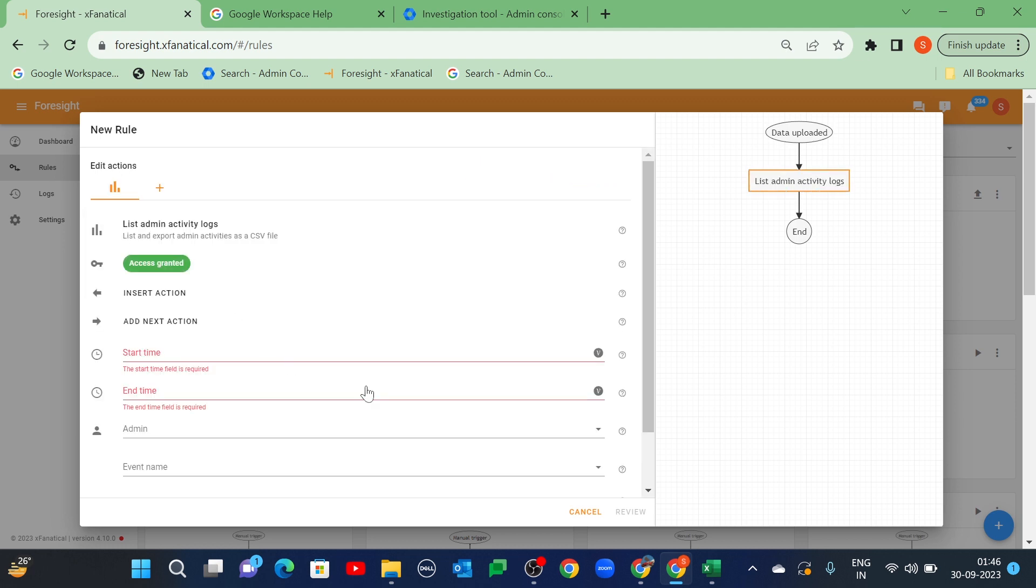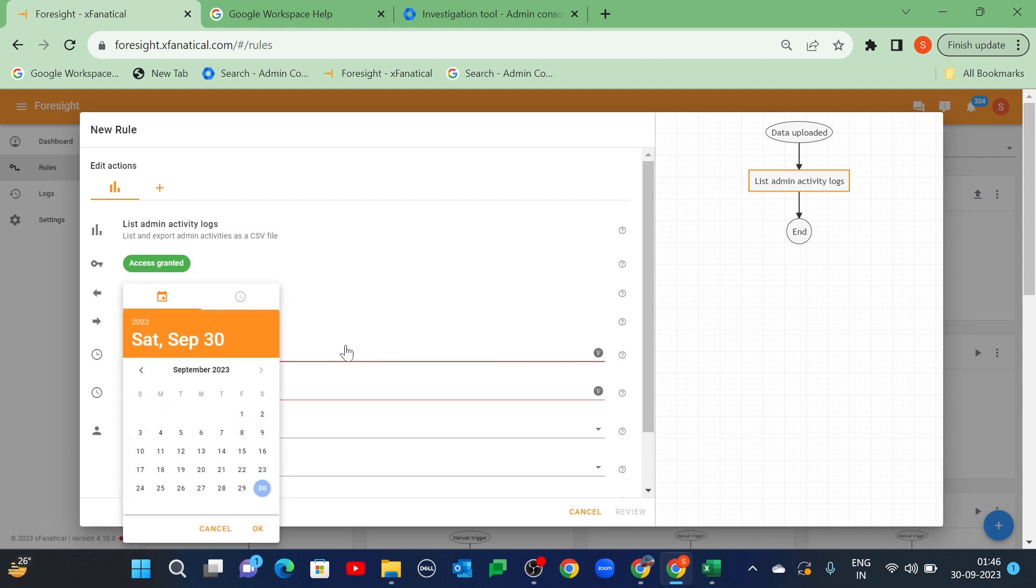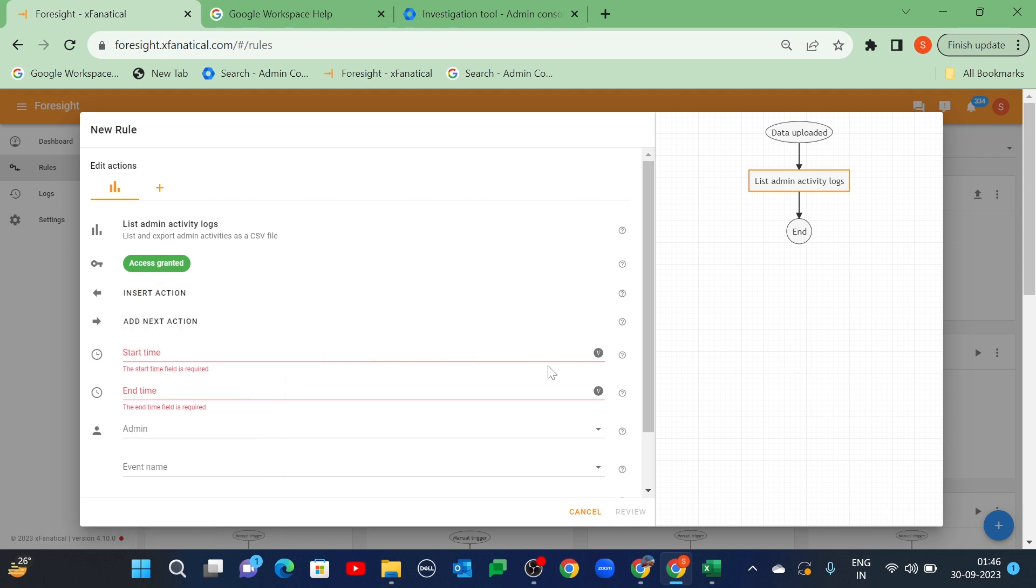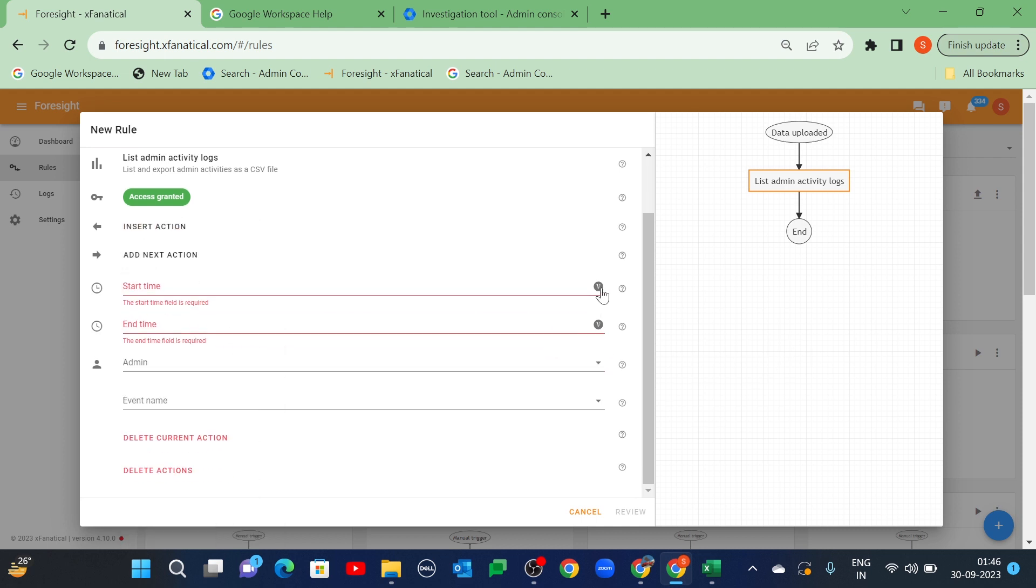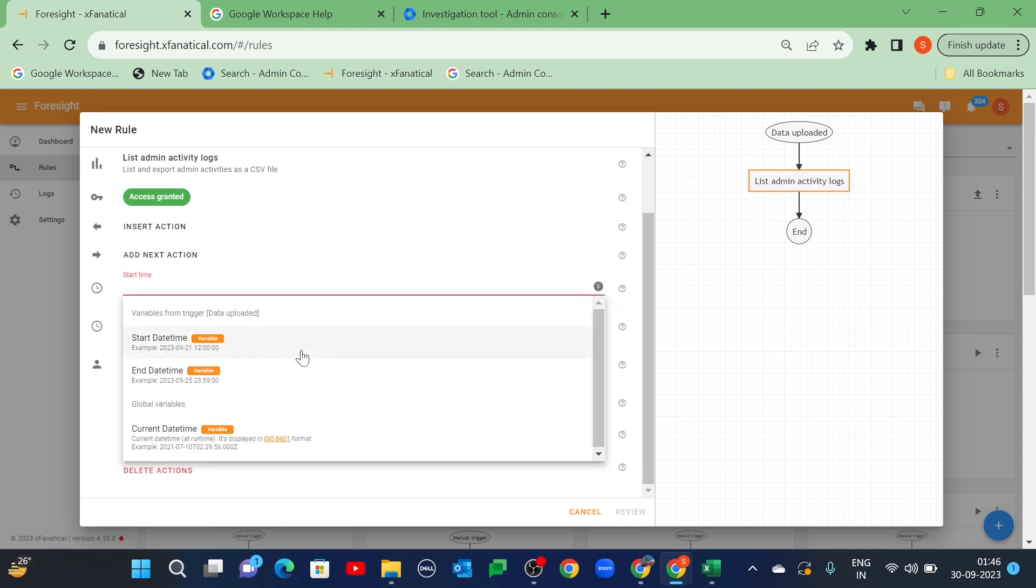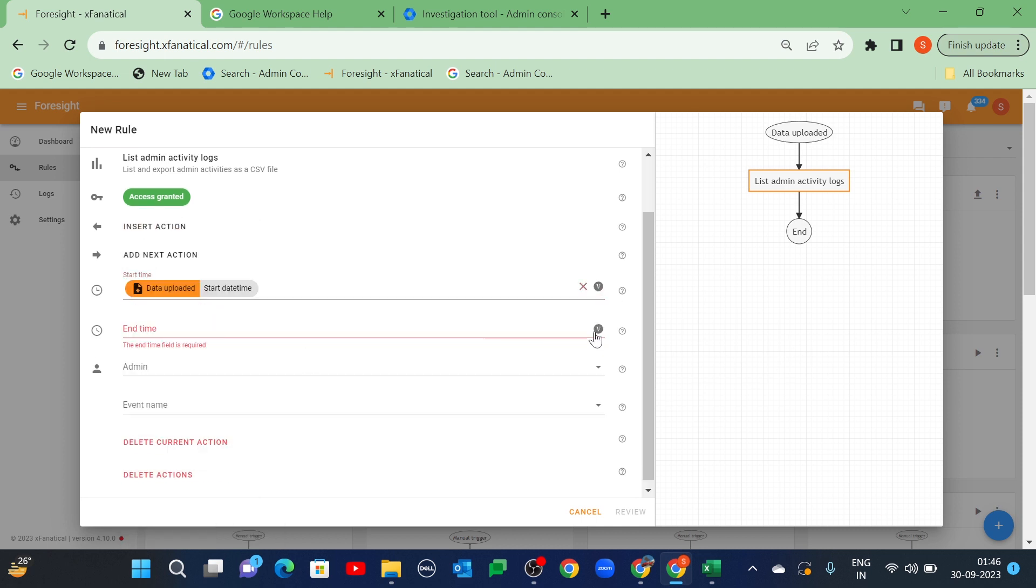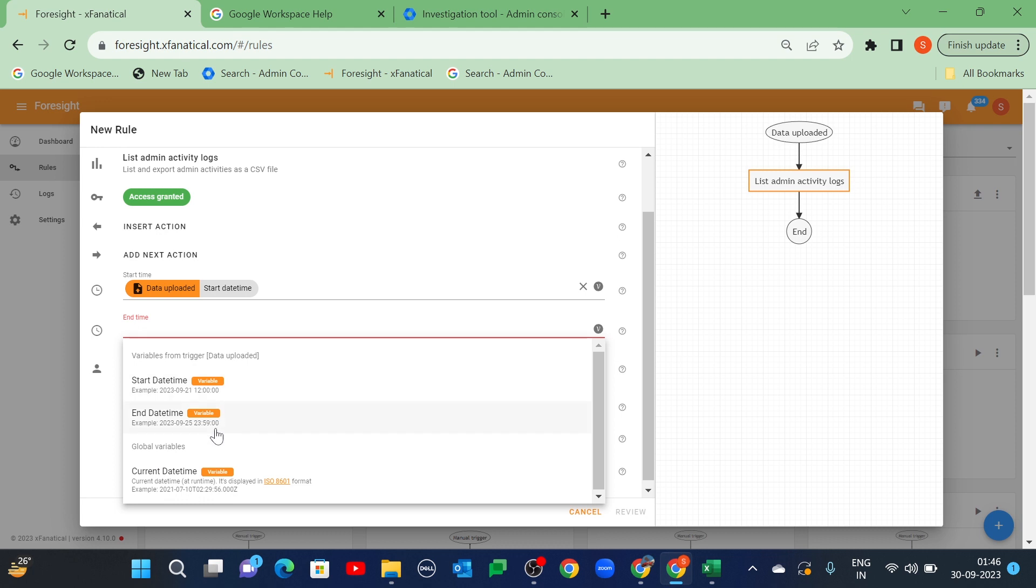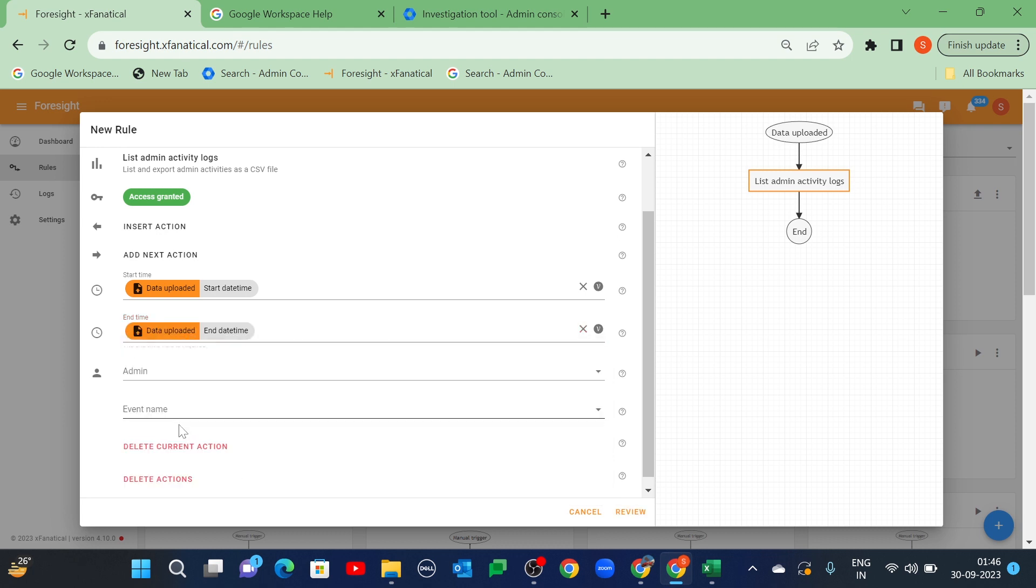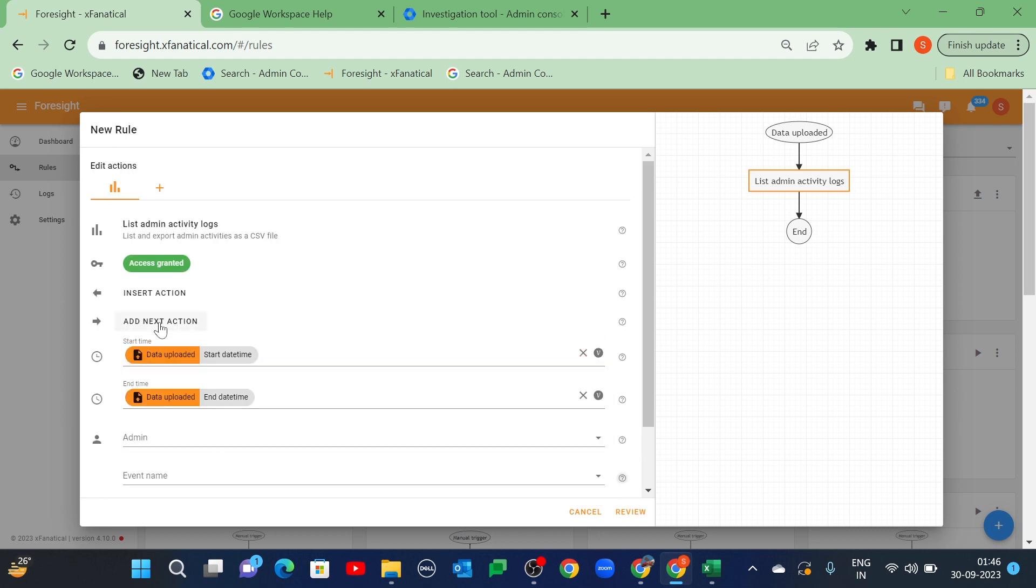Next, select the Start Date Time variable in the Start Time and End Date Time variable in the End Time field. You can leave the rest of the fields as default. Click Add Next action.